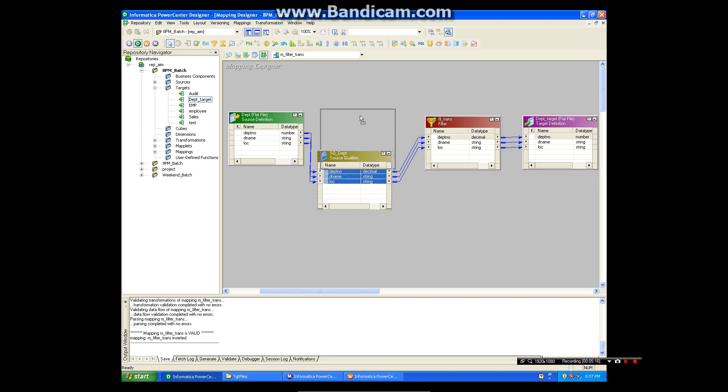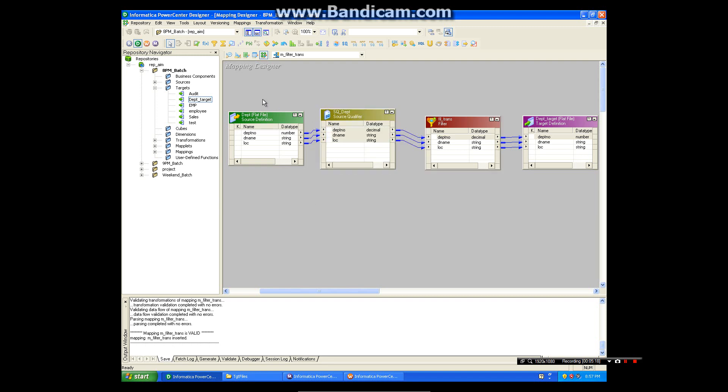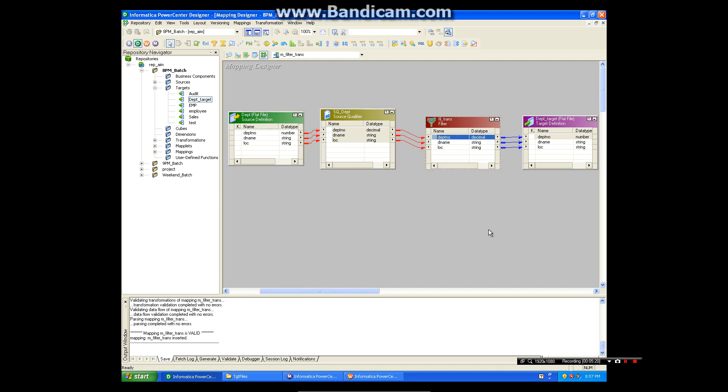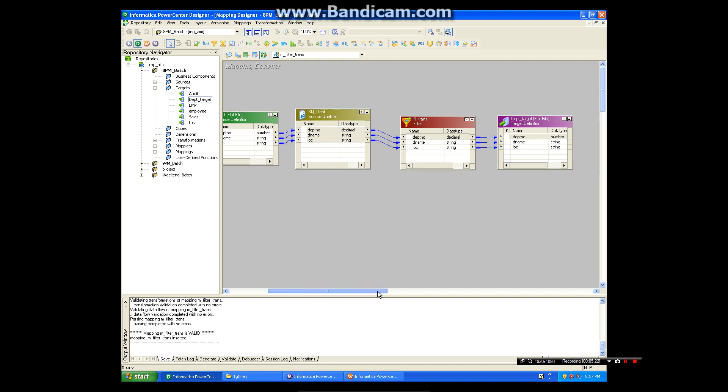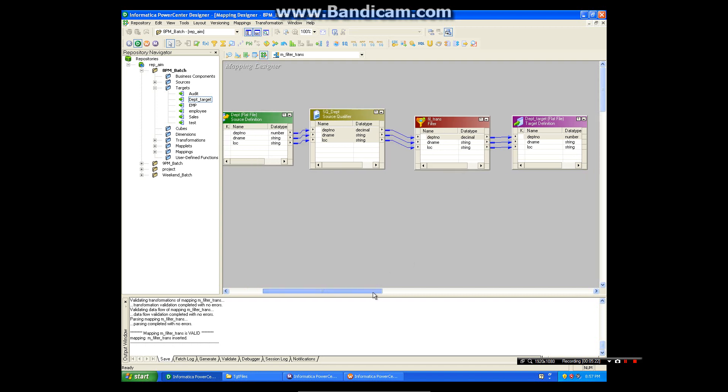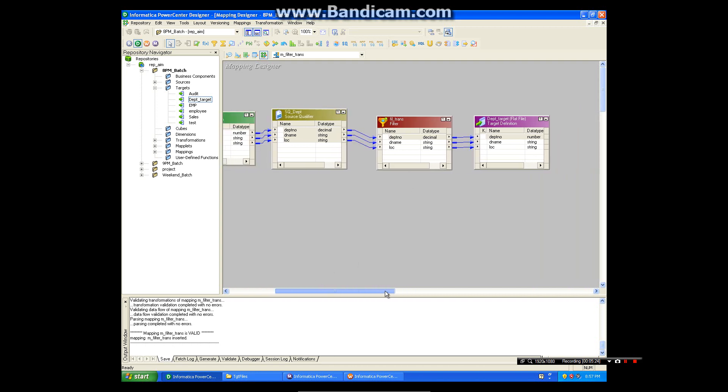But in this case we have files, so we have to use filter transformation to filter out any records. So this is all about filter transformation. Thank you.